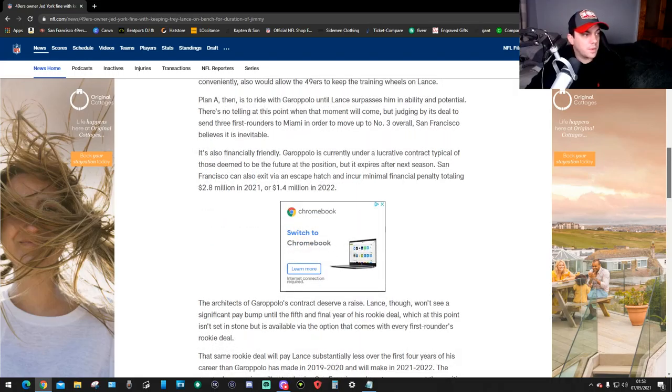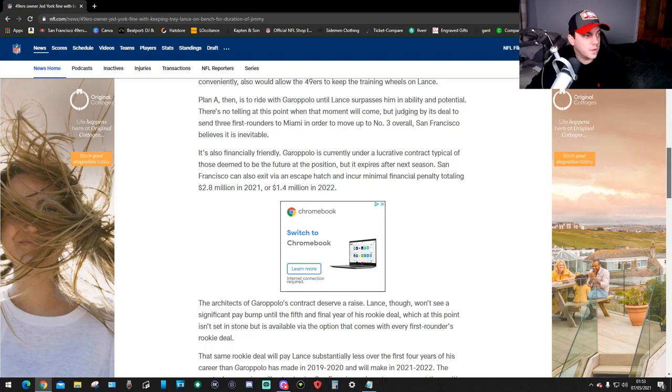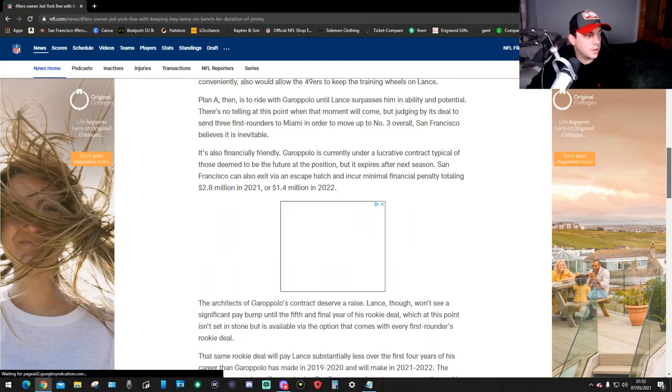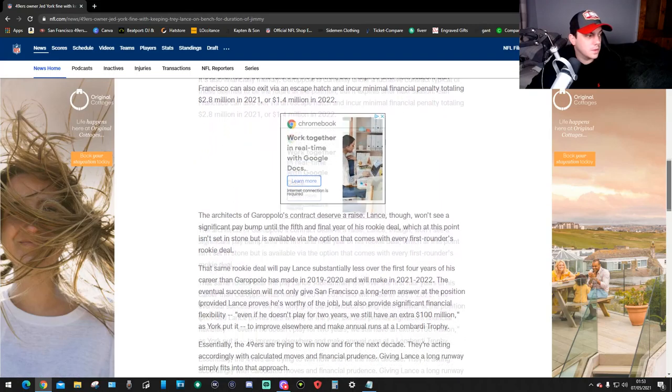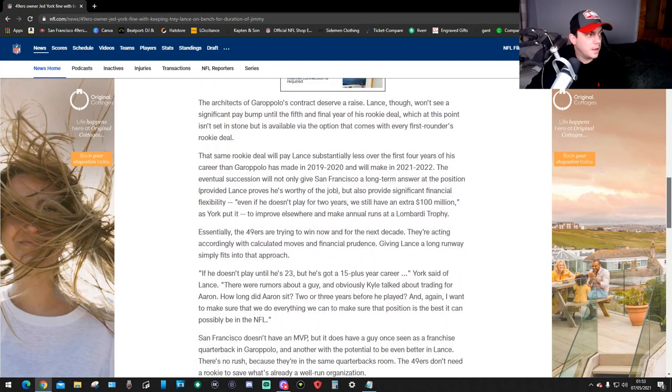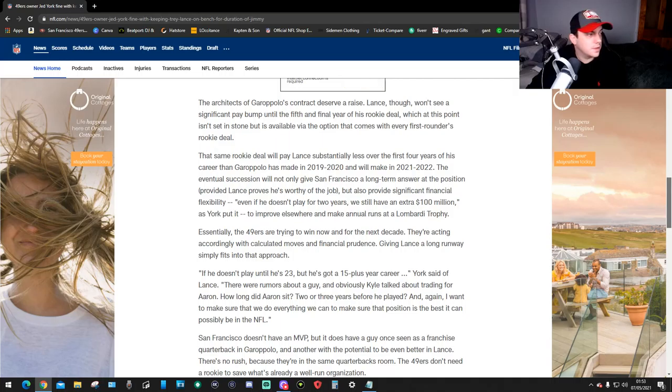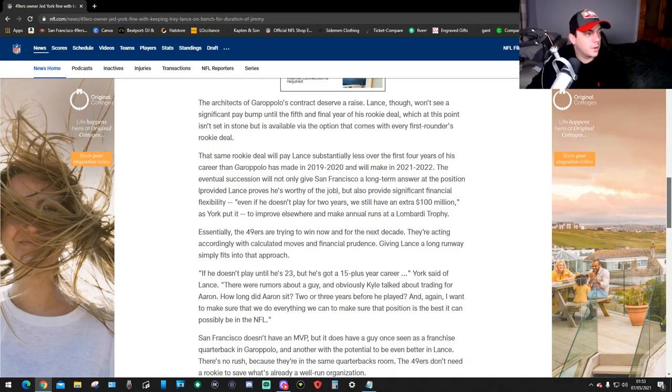It's also financially friendly. Garoppolo is currently under a contract. Although deemed to be the fixture at this point, it expires after next season. 49ers can also exit via an escape hatch with minimal financial penalty totaling 2.8 million in 2021 or 1.4 million in 2022. The architects of Garoppolo's contract deserve a raise. Lance though won't see a significant pay bump until the fifth and final year of his rookie deal.